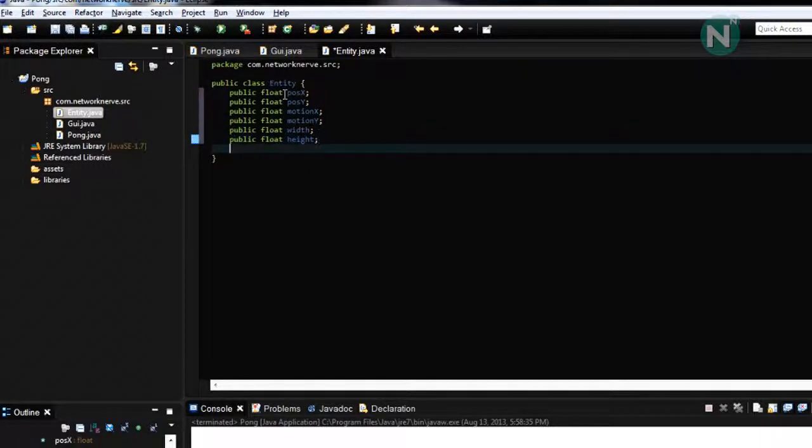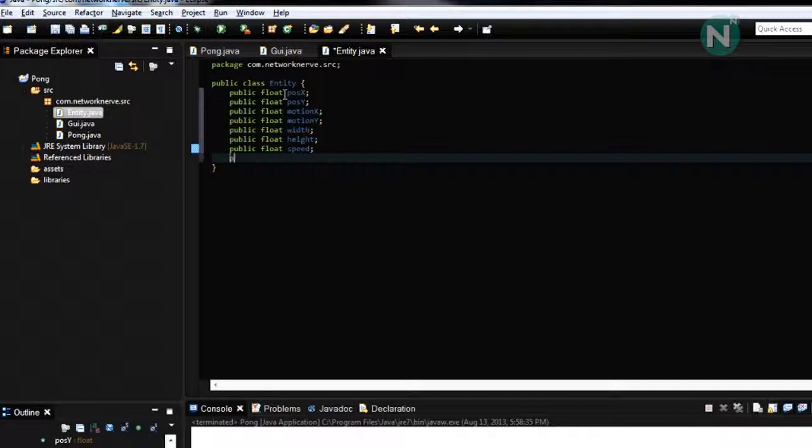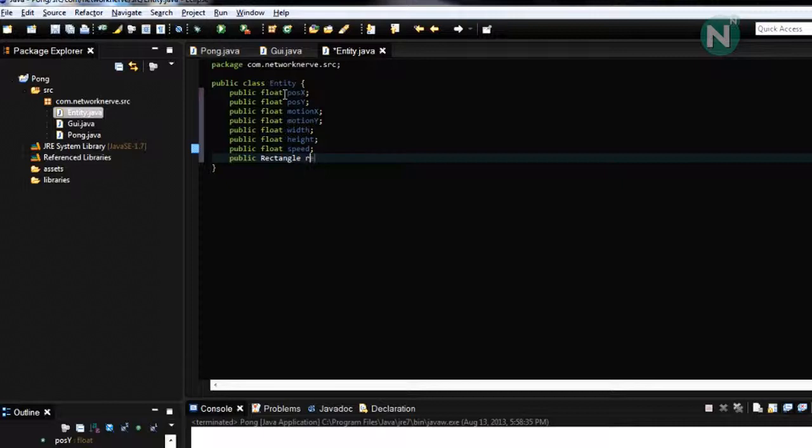And public float speed, and public rectangle rect.